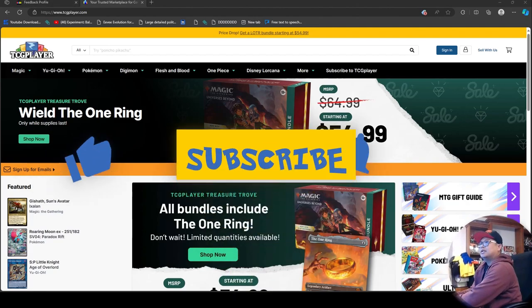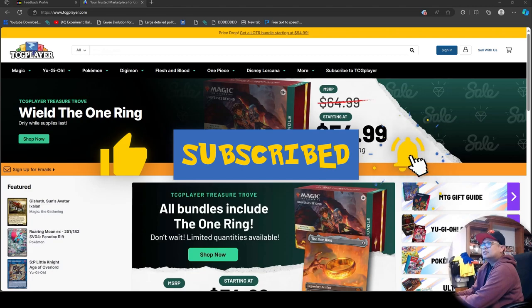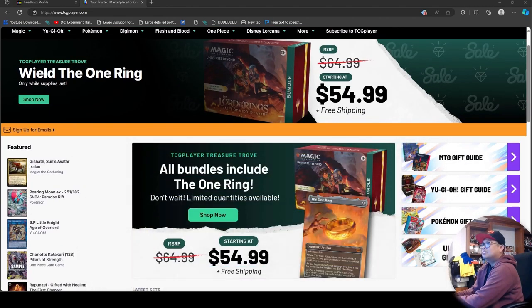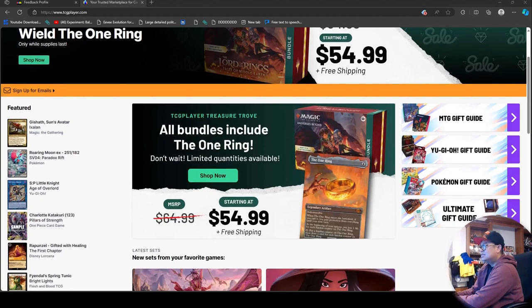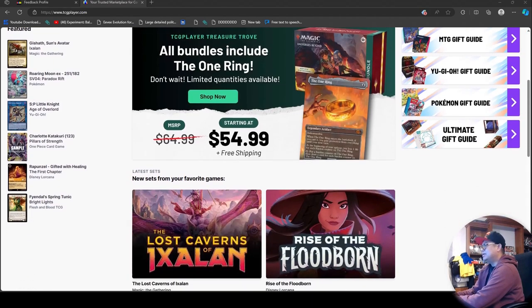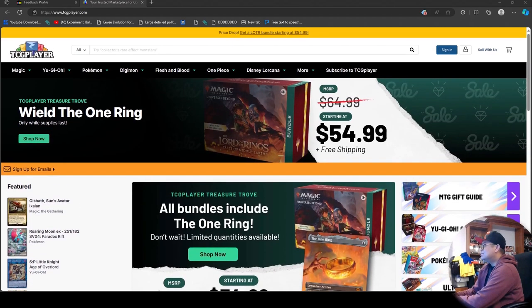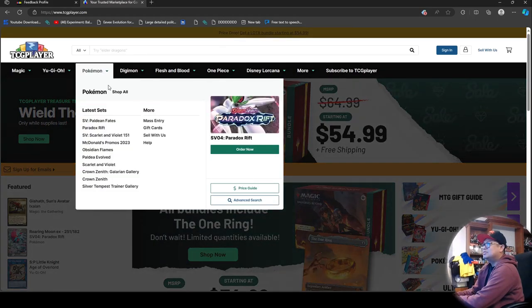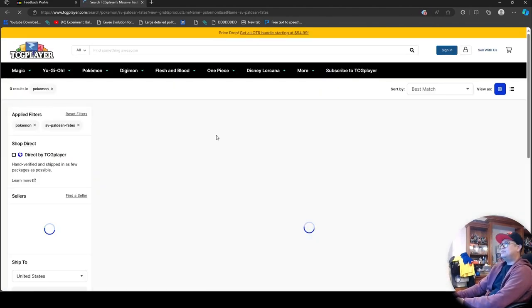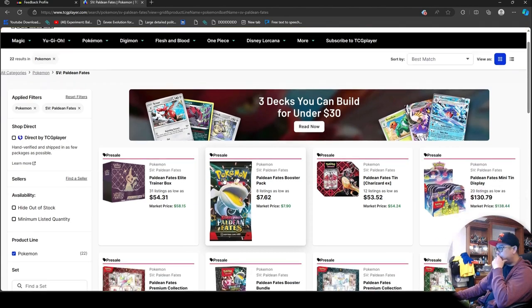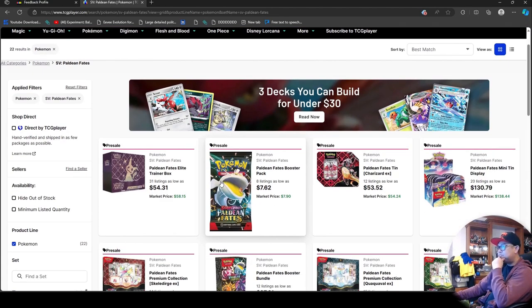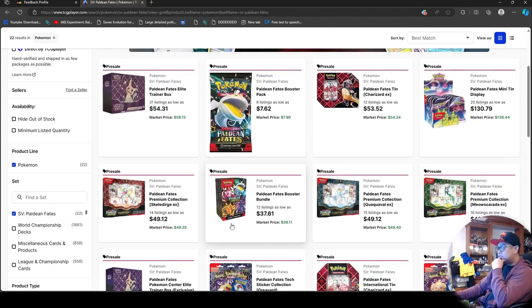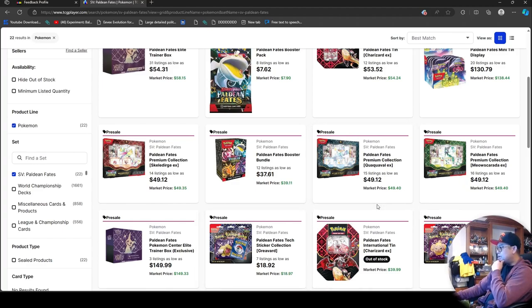Alright, so here we are at TCG Player. Look at that front page - Magic the Gathering, the One Ring, only while supplies last. You guys interested in this? All bundles include the One Ring, of course not the one of one. Nothing special here on the main page. Temporal Bates is already out.